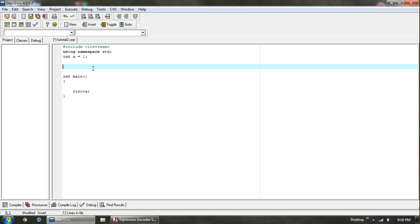To start off, we're going to need to define our function. Defining it is very similar to defining any variable. You have a data type — we're going to use integer — then give it a name — we're going to use 'add' — and then the difference is that we have parentheses. Inside the parentheses, we can but don't have to have parameters. These parameters are basically declaring variables within this function that are only accessible within the function.